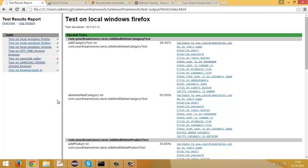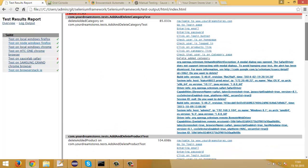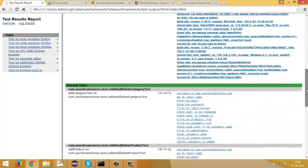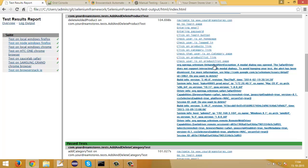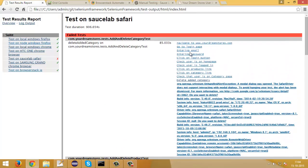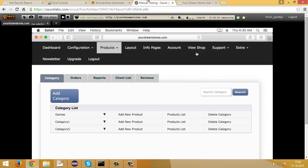We saw one test case was failing in the SauceLabs Safari browser. Clicking on the SauceLabs Safari test shows two failed methods. Checking the logs shows the test got failed while deleting category and deleting product. There must have been an issue in the application when the user tries to delete a category or product in Safari. Since I know the application prompts a popup message on delete, there must be a problem displaying that popup in Safari.